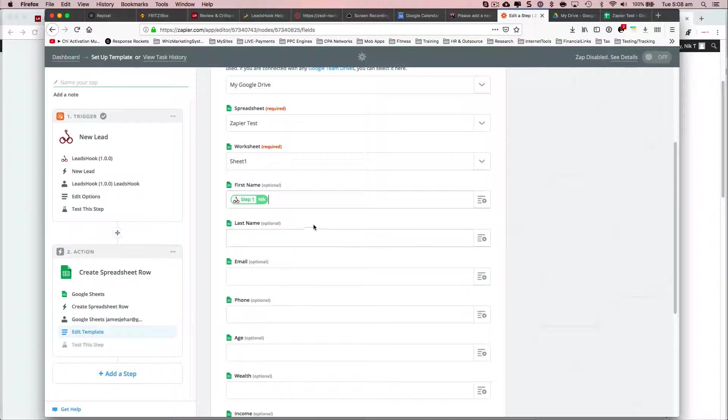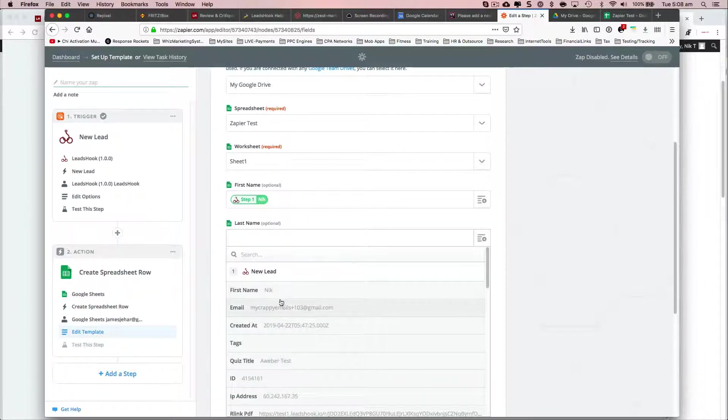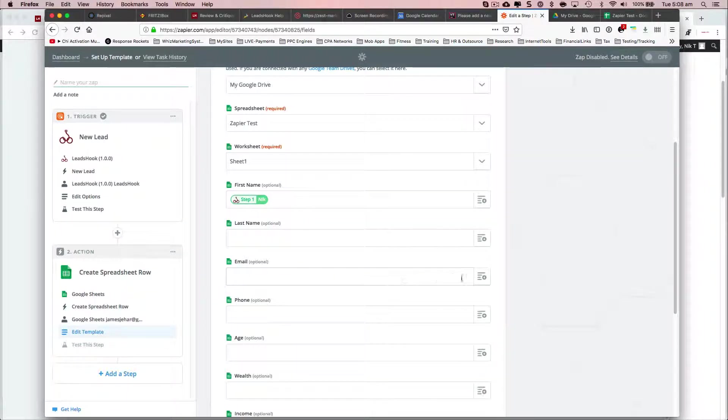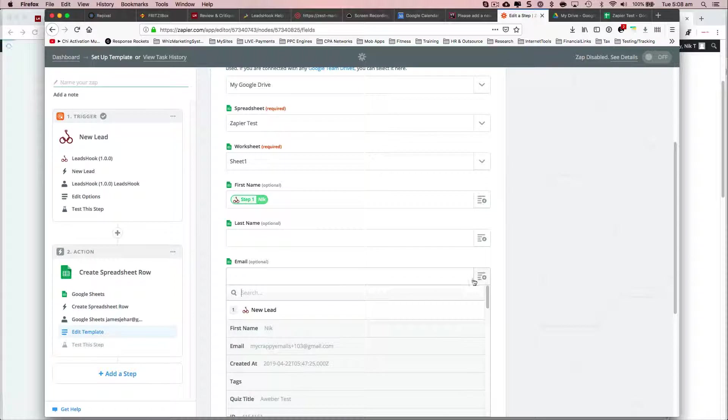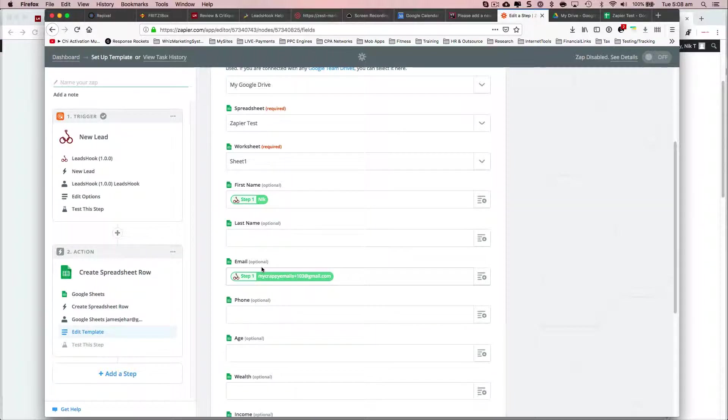So there you go, there's first name. I didn't use the last name for this decision tree. So that's why. So you're right in that it doesn't show up at this stage. But that's not a LeadsHook issue. That is a Zapier issue.